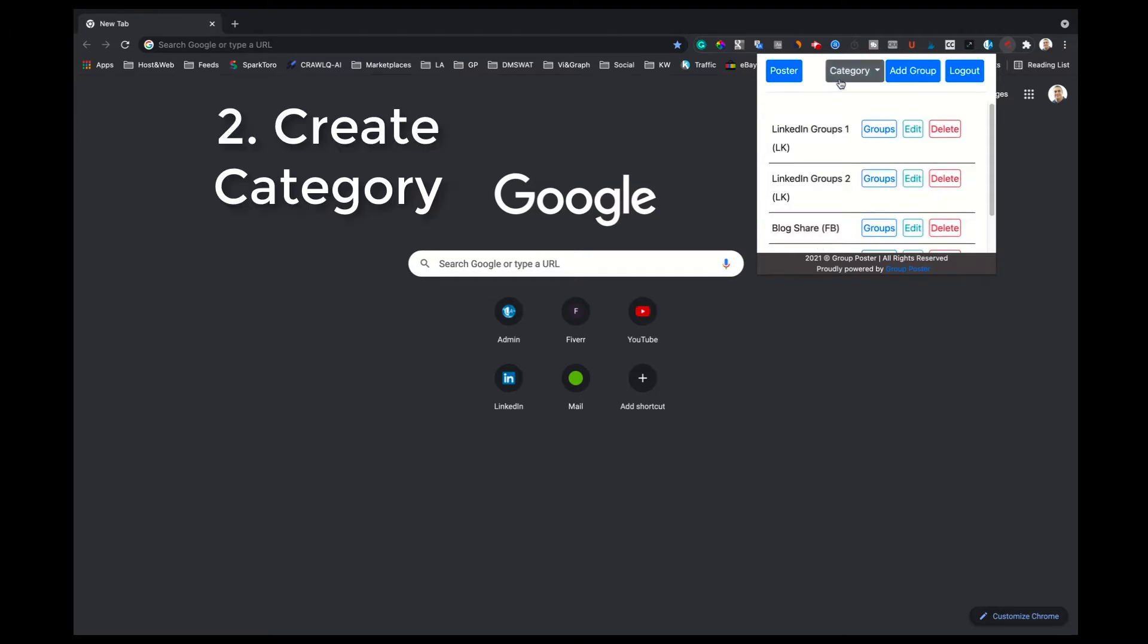Click on the Category button and a drop-down menu will open up showing two options: 1. Add Category. 2. View Categories.